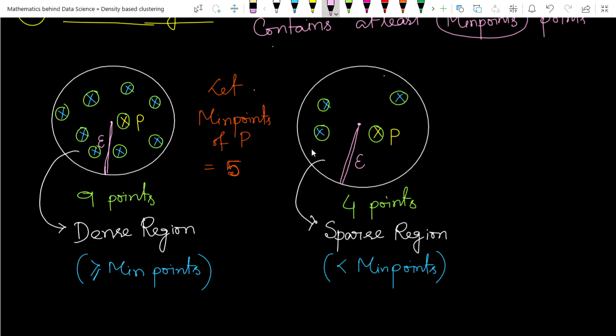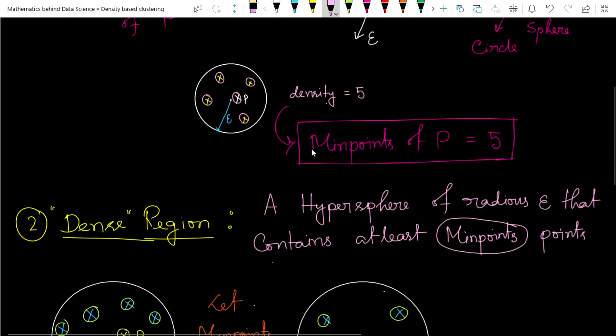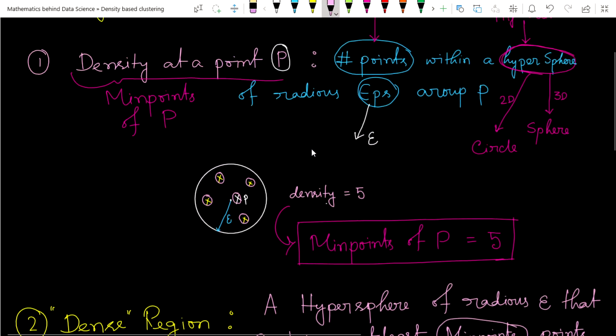In the next video, we will see how to define the core point, border point, and noise points. The goal of this video - I think you have understood clearly. Thank you.